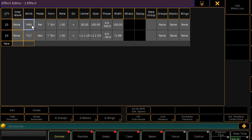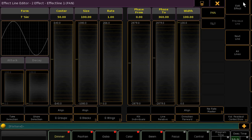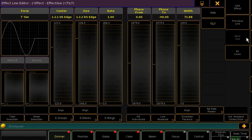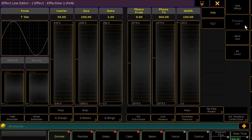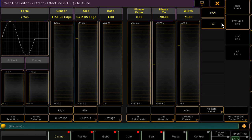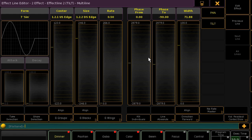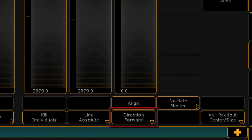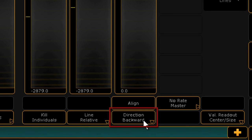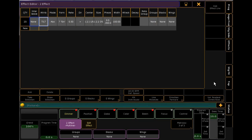Bear in mind that when you add or delete a line, you will need to return to the effects pool and reapply the effect in order to see this take effect. Now, because we have two lines in this effect, when you enter the edit effect line window, you'll have on-screen buttons to scroll through the lines by hitting next line or previous line. Also, if you'd like to set data over multiple lines simultaneously, you can choose the attributes on the right. I want to apply the same speed to pan and tilt, so with both selected, I'll touch rate and type in a new value, which will be applied to both parameters. You can also press all lines to do this. Other options at the bottom of the screen include directional control — forward, backwards, and also bounce. We can also access groups, blocks, and wings, which can be edited using the encoder wheels.